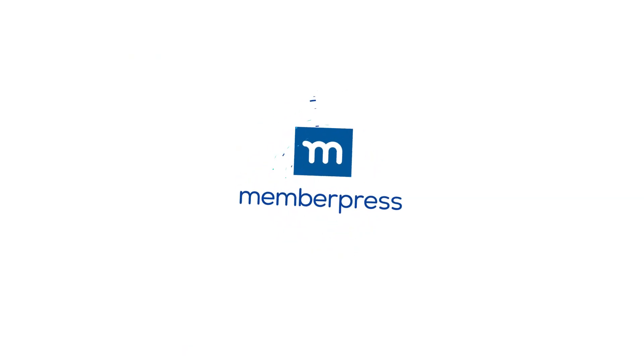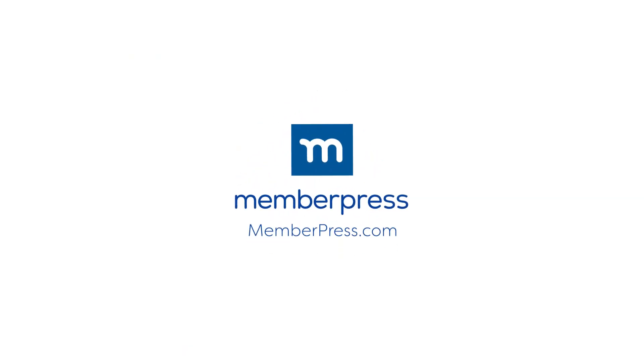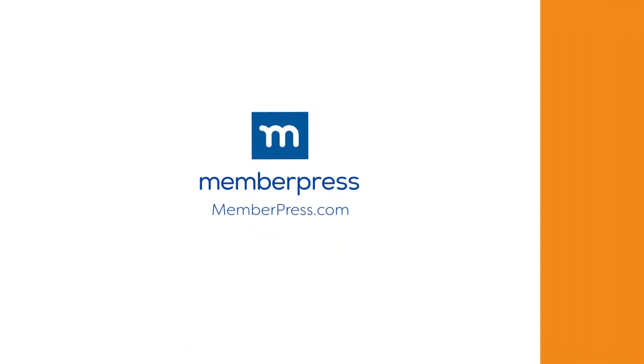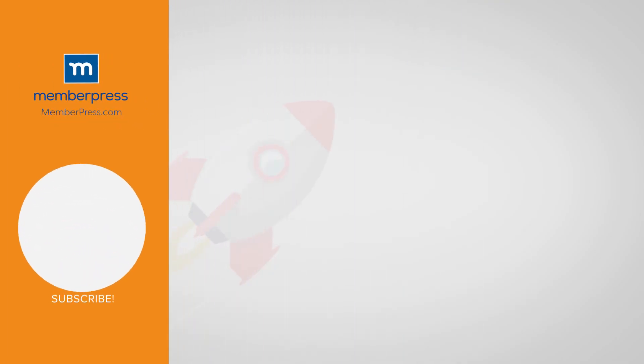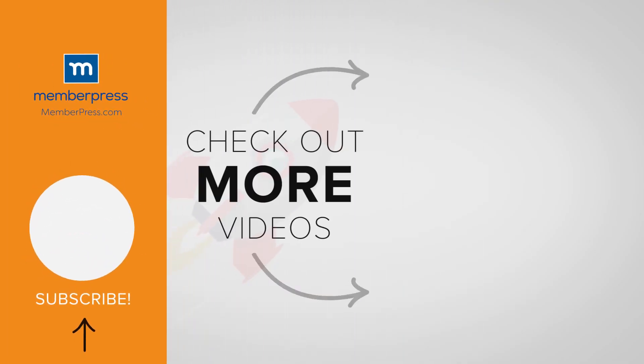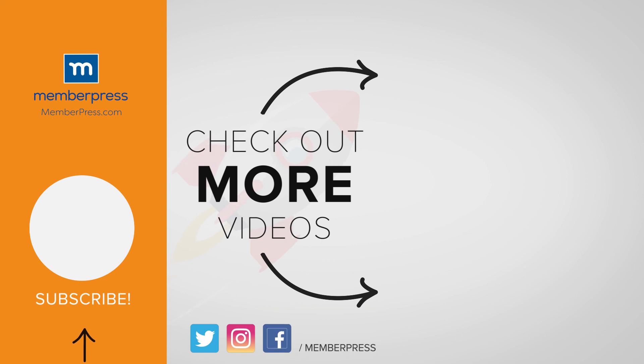If you liked the video, be sure to like, subscribe and check out our other videos that makes getting MemberPress up and running a breeze. I'll see you next time.